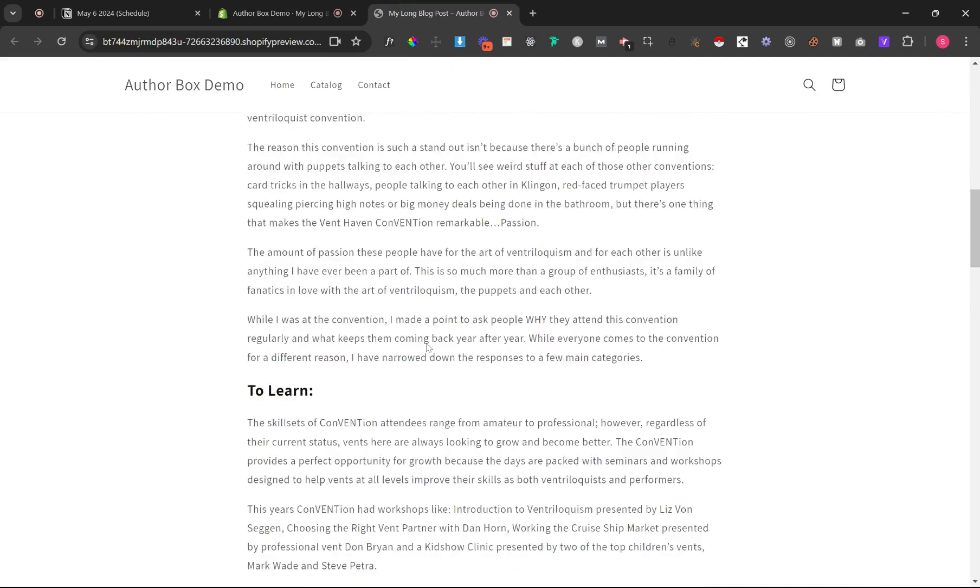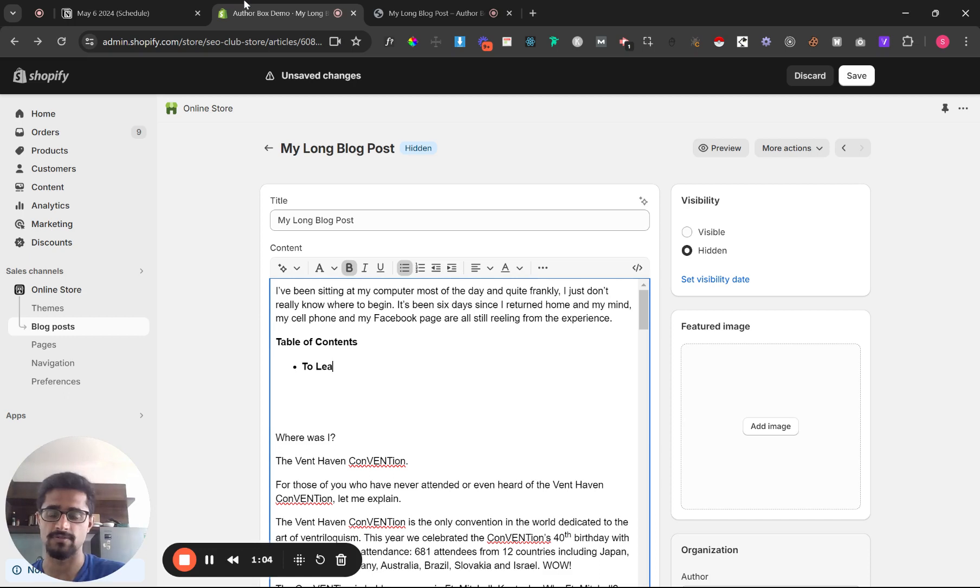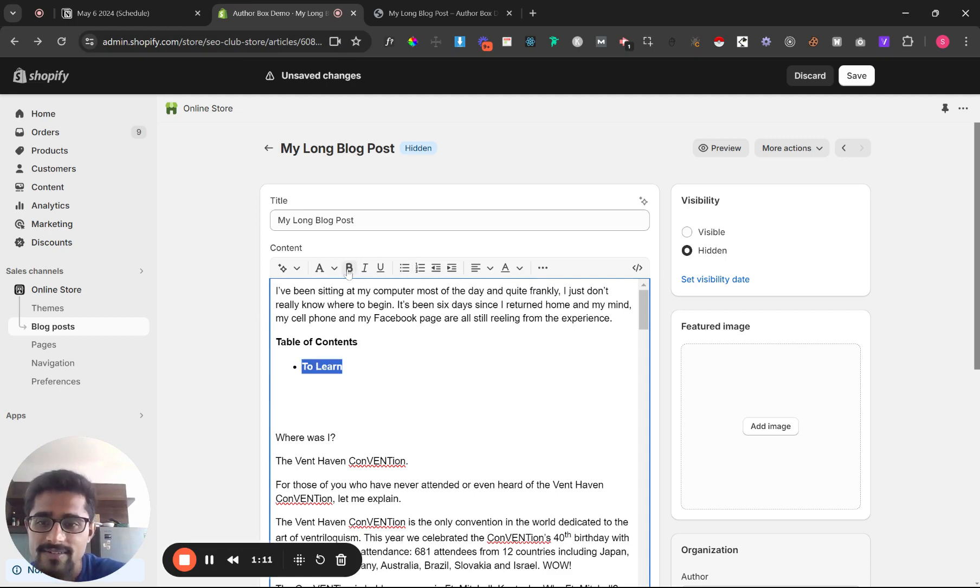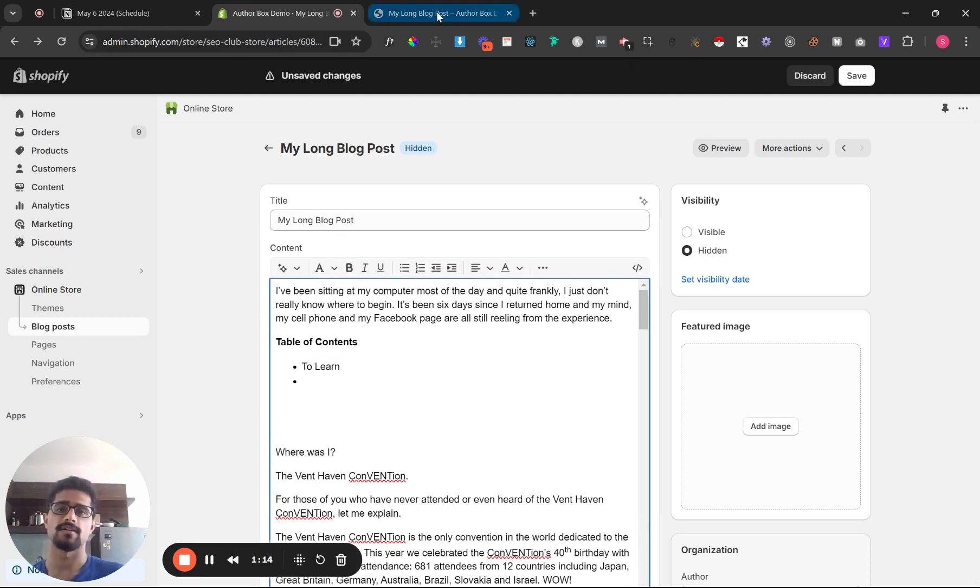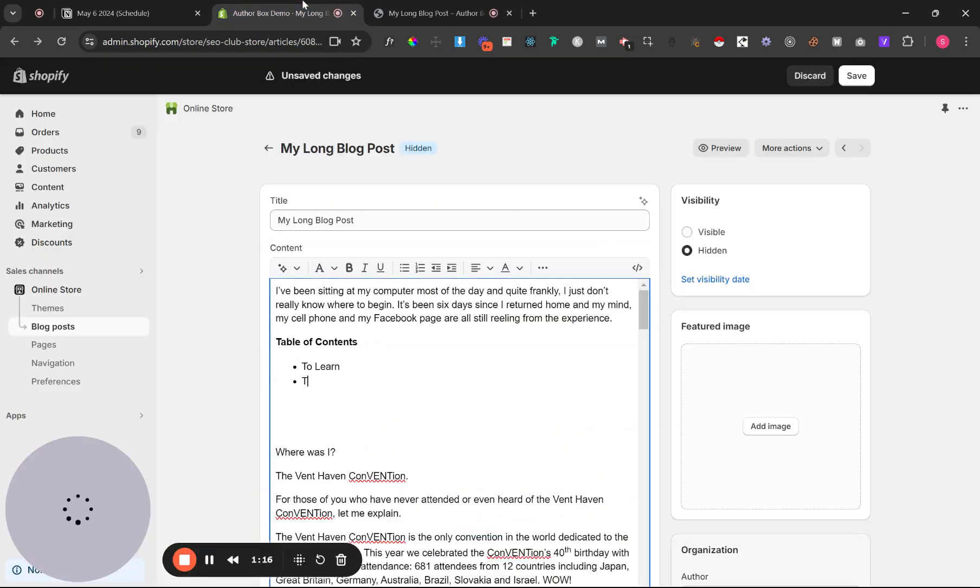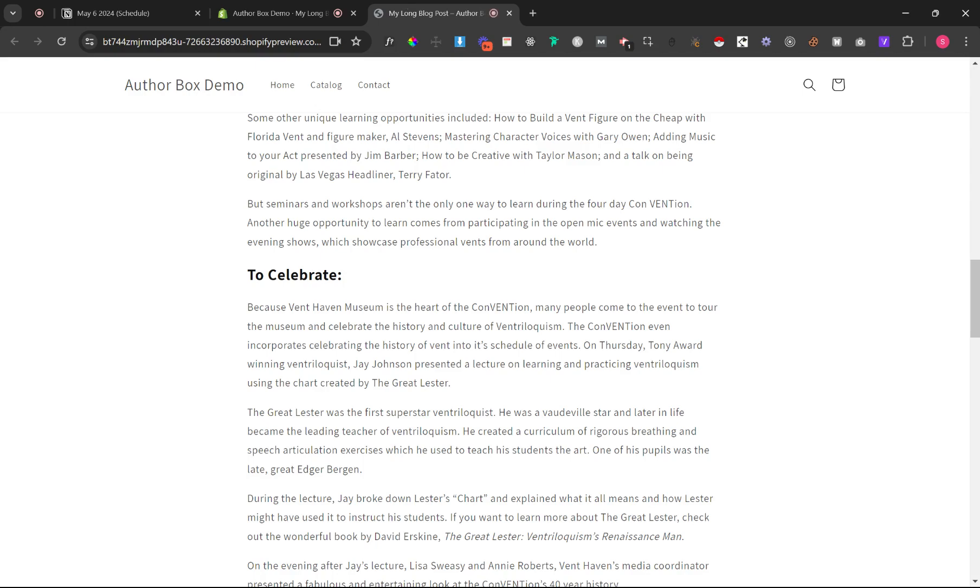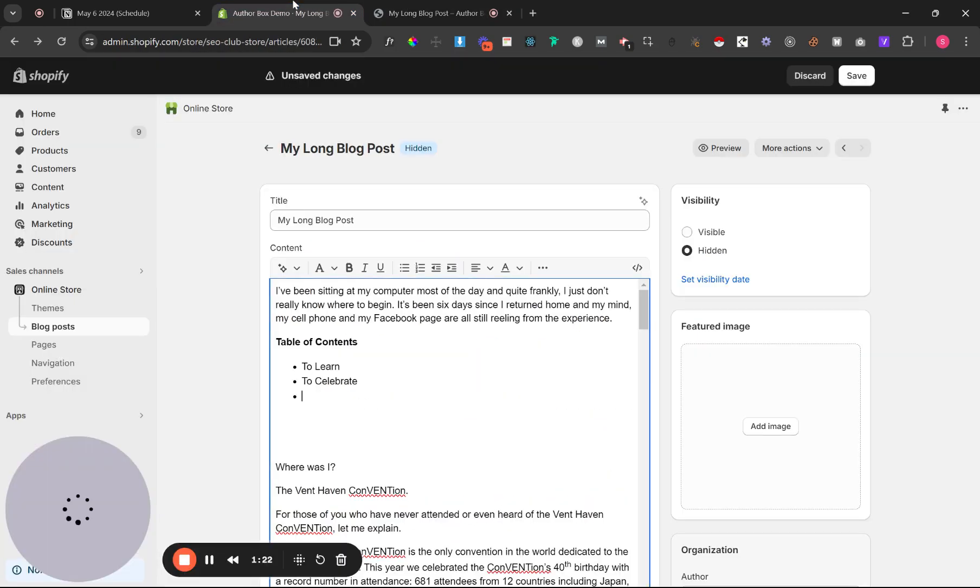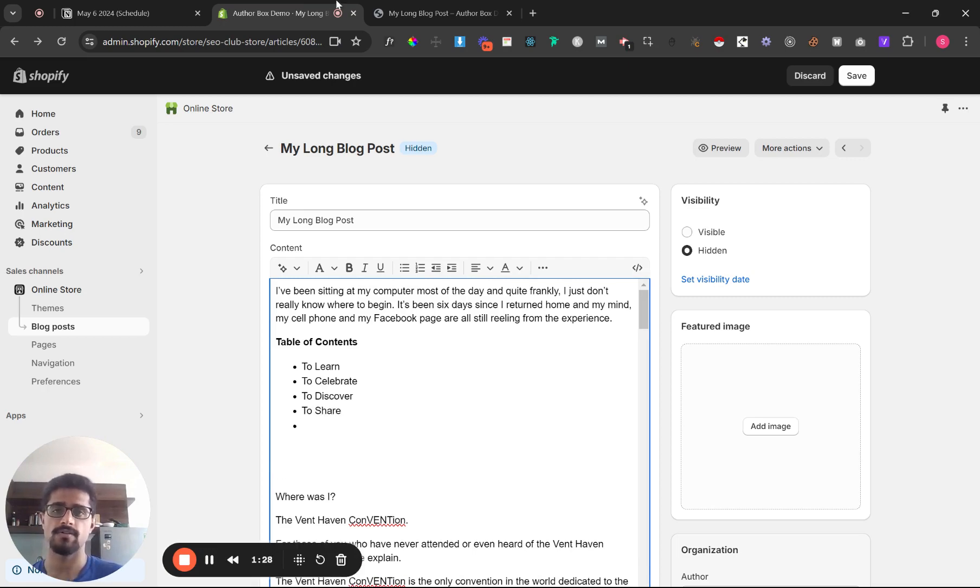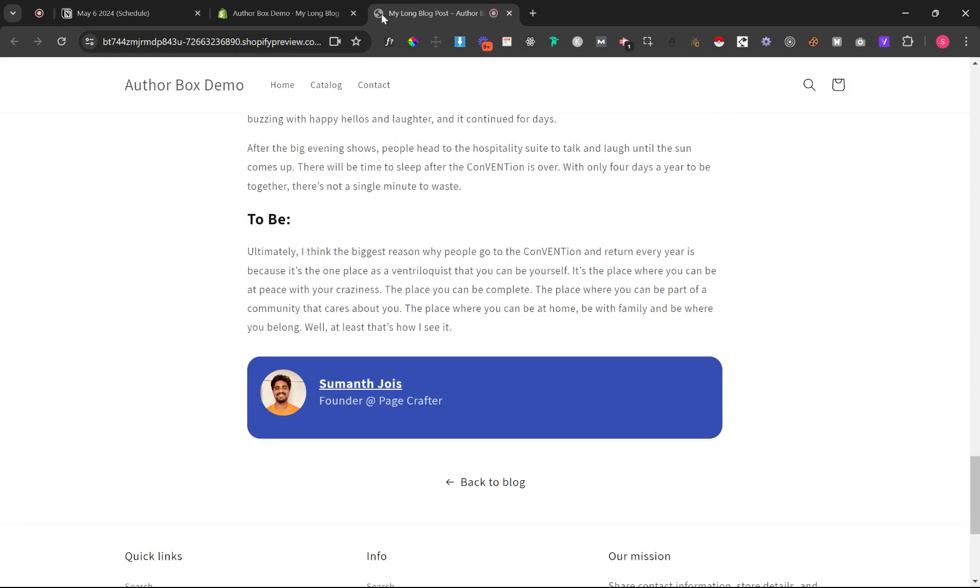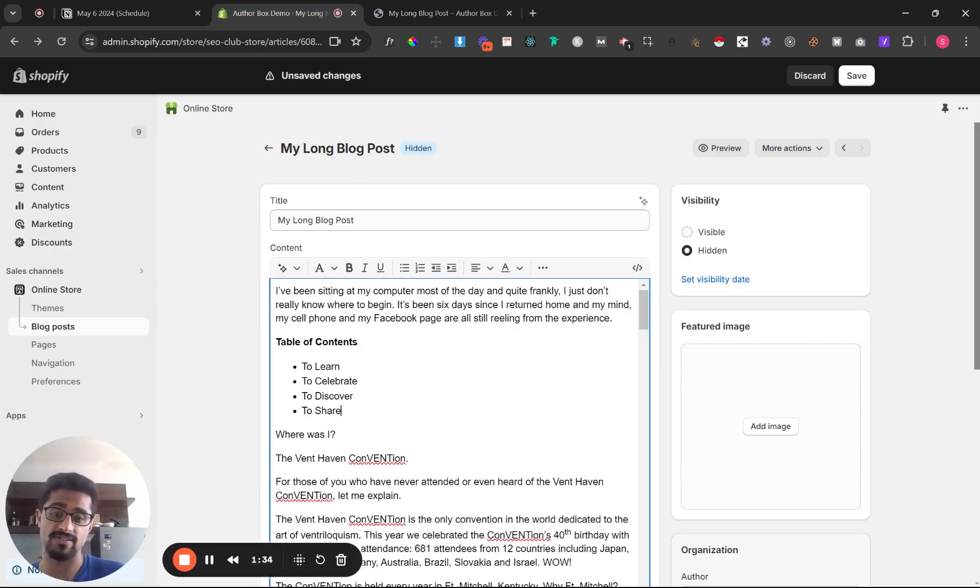What's the first section? To learn. I'm gonna leave it to learn, let's make it not bold. Okay that's better. What's the second section? To celebrate. To discover and to share.